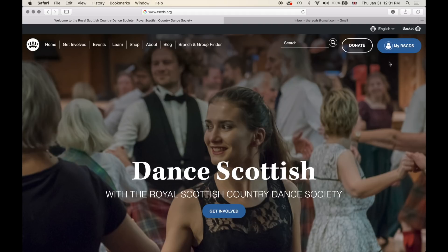We've tailored this to try and go for a more personal experience, where we want you to feel that this is your website and that you are part of a wider dancer community. So 'My RSCDS' is where you go if you would like to log in to the website.